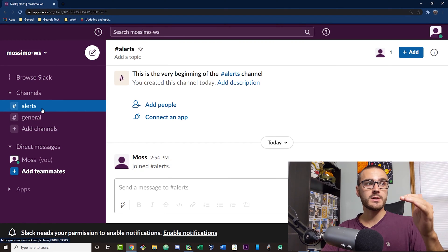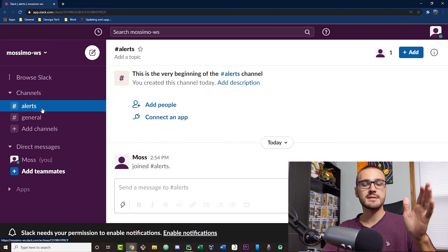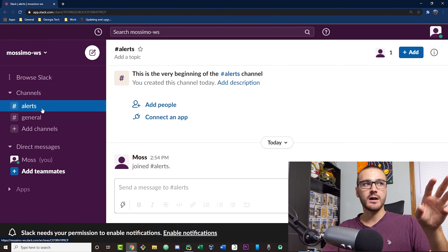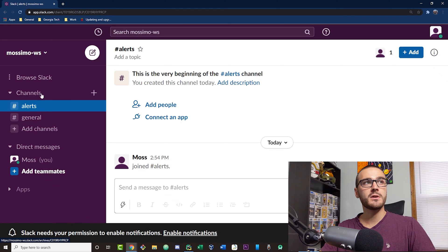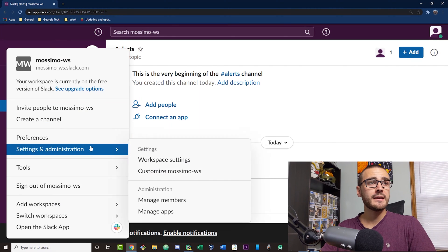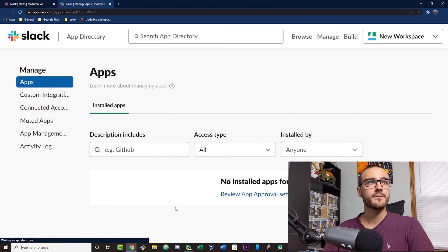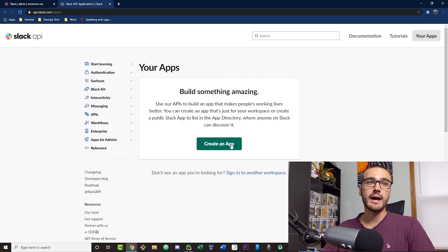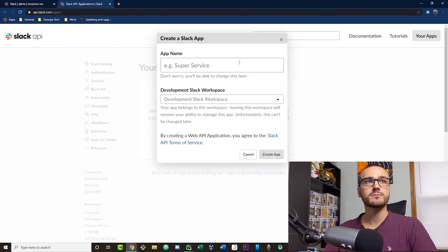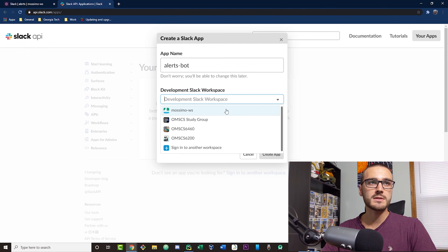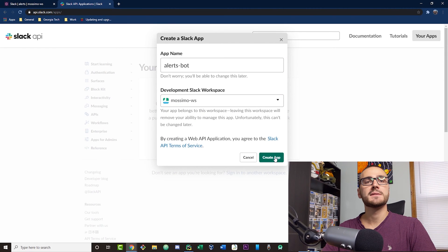The first thing I have to do in order to post a message to the Slack API to the alerts channel is I need to create an app in my workspace that has permissions to post messages via incoming webhooks. From here I'm going to open up the workspace dropdown, navigate to Settings and Administration, select Manage Apps, then select Build to create a new app. I'm going to call it alerts bot, add it to our workspace, and then select Create App.